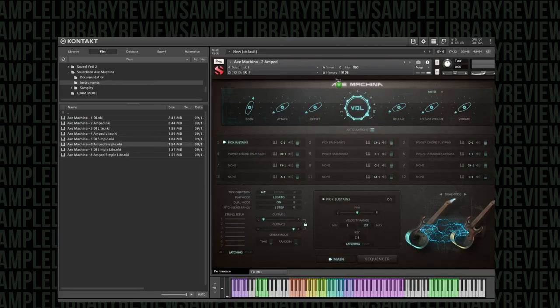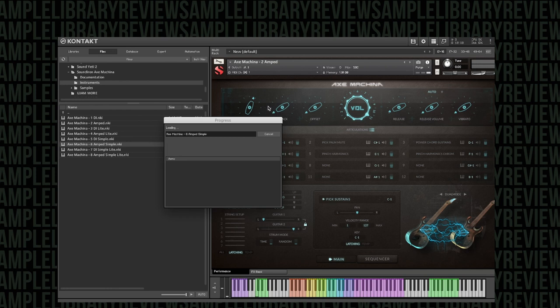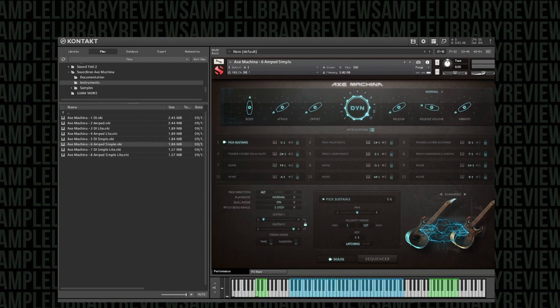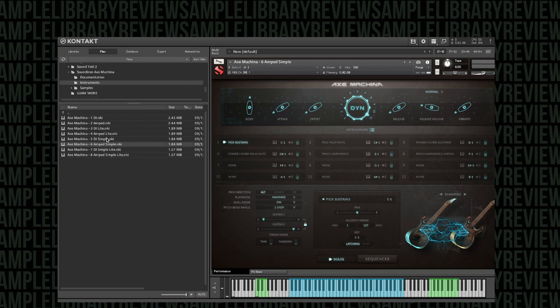Once we get to the simple version, however, the developers opted for one set of samples across the board, which could give you a lighter footprint with less than one gigabyte of memory used up, as well as some differences in the way you might be able to play the instrument.